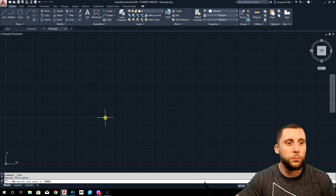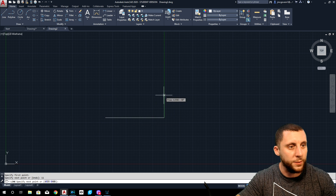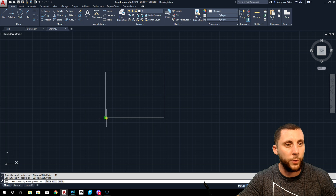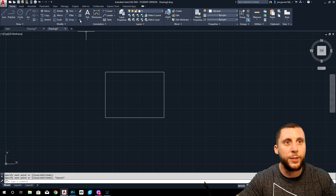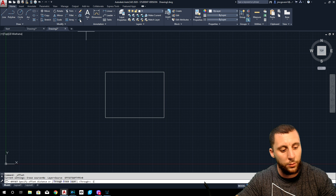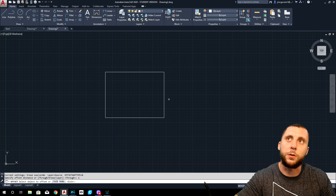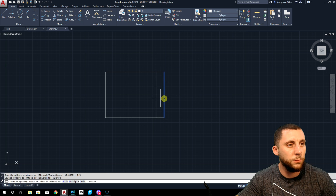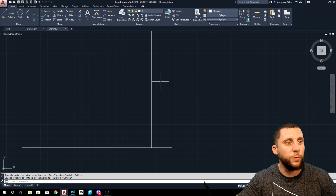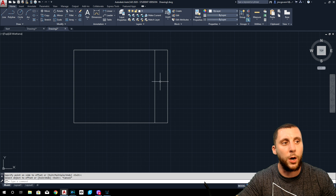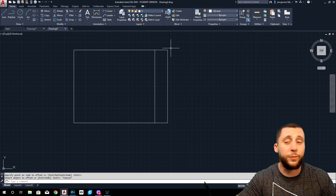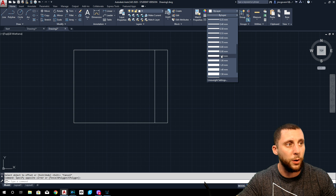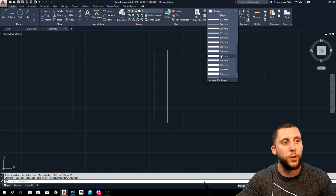Take your line tool, click anywhere on the screen, go about 11 inches across. You're going to go 8.25 up, 11 inches back, and we are going to close. Very simply, all I need you to do is take an offset of 1.5 inches. This side over here is going to be where all of our information is going to go. Before you go any further, let's select these and put a line weight on these.